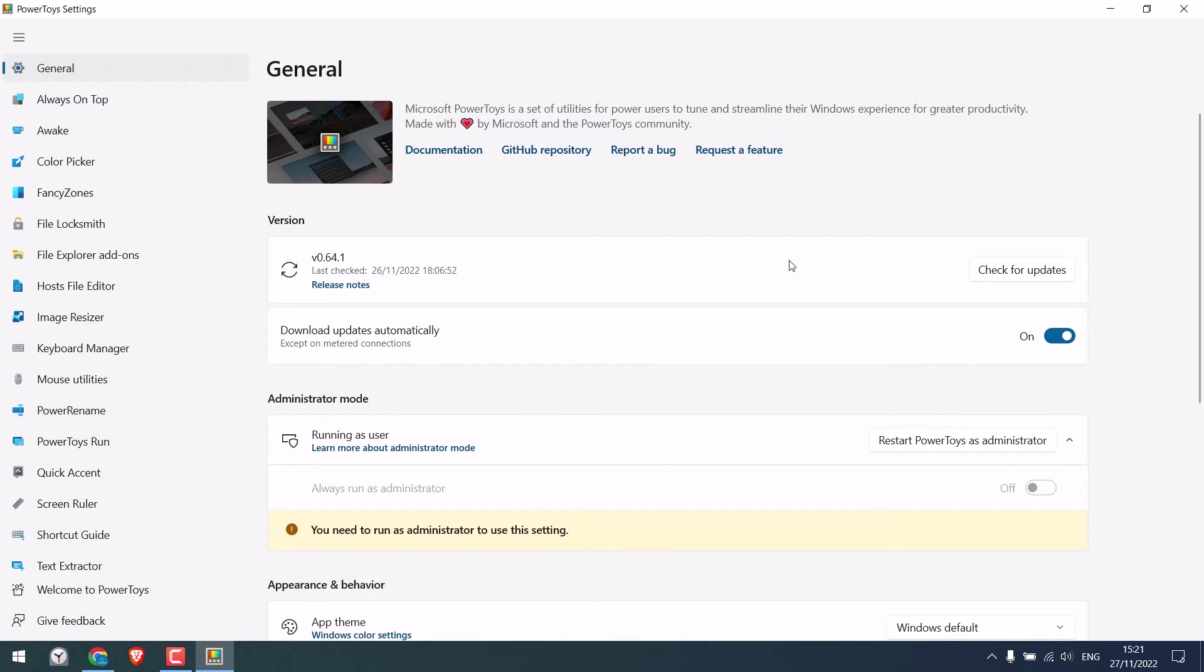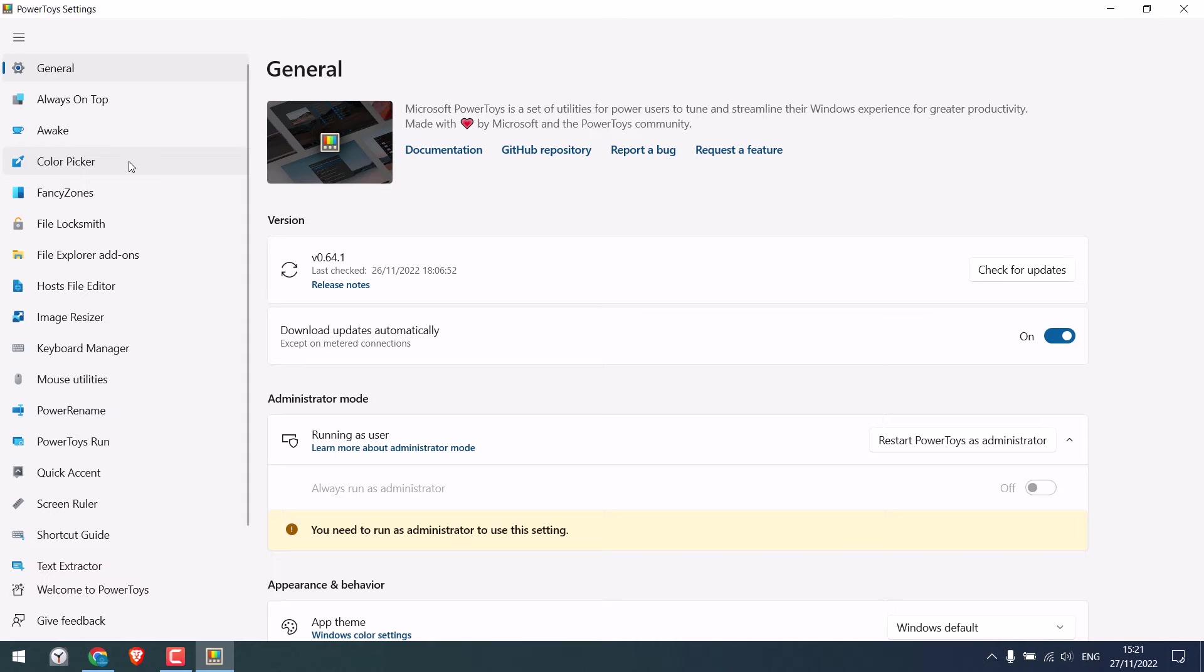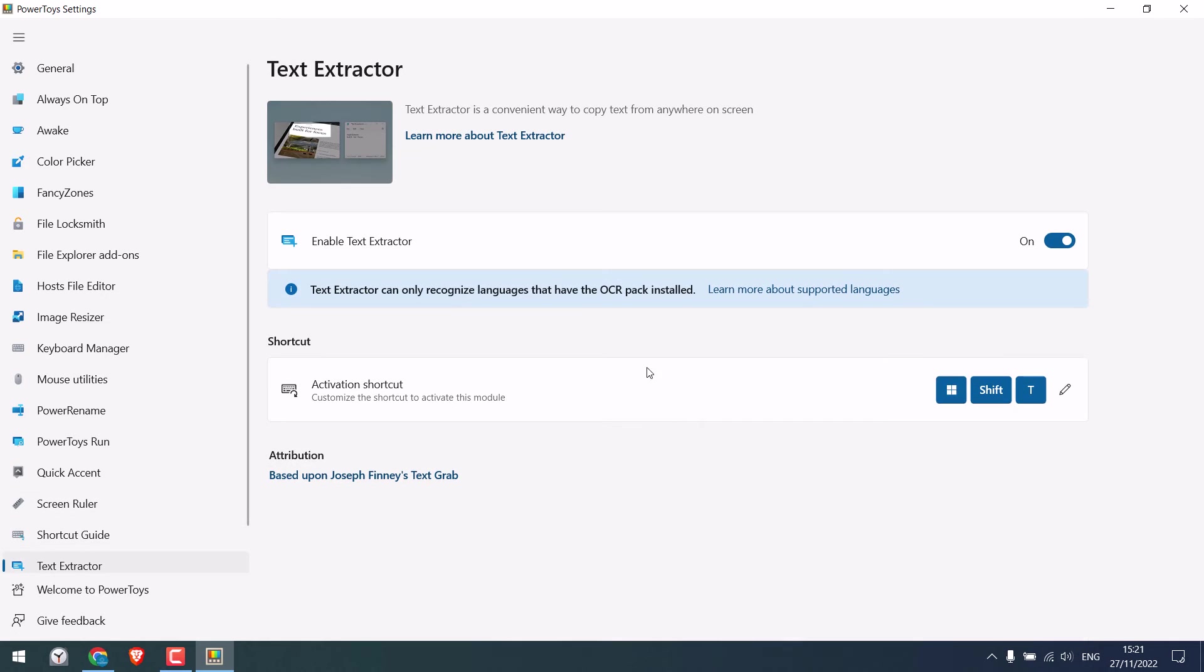So this is the application and here are lots of things you can do with it. However for now we will only use the text extractor. Click here and make sure this is enabled.